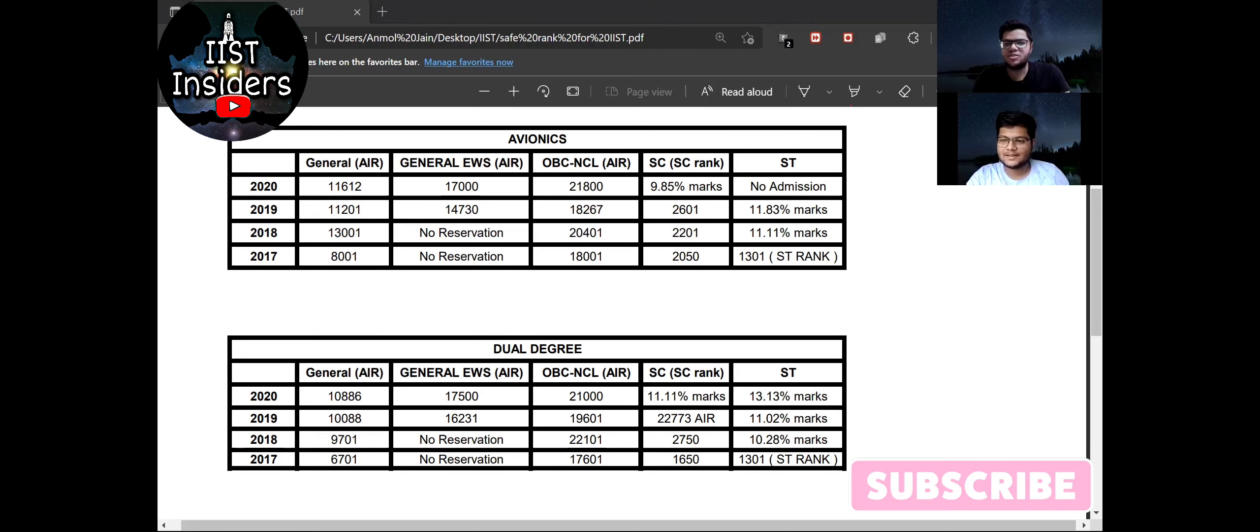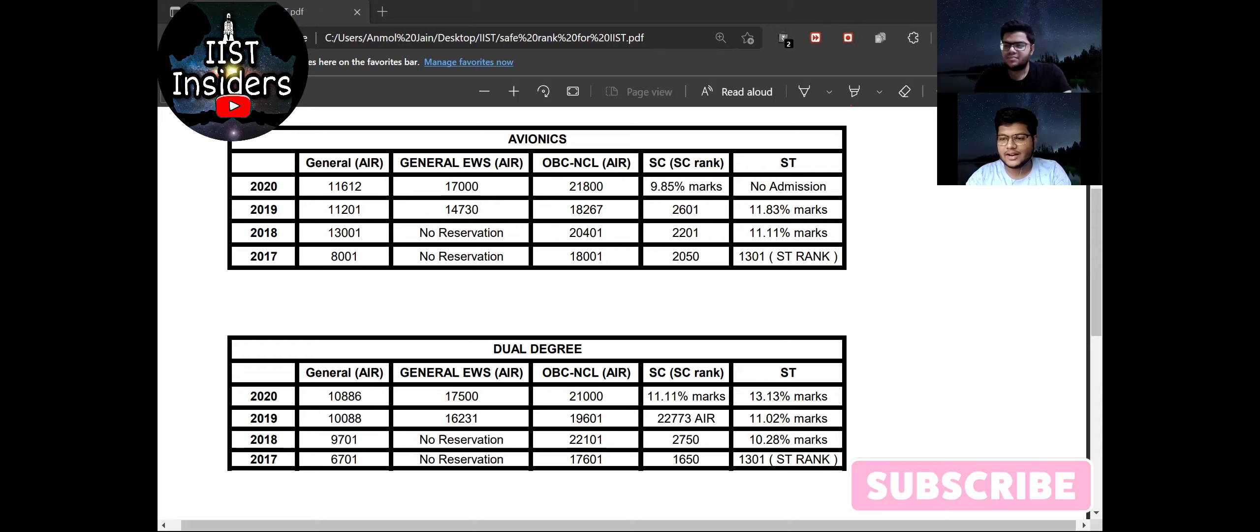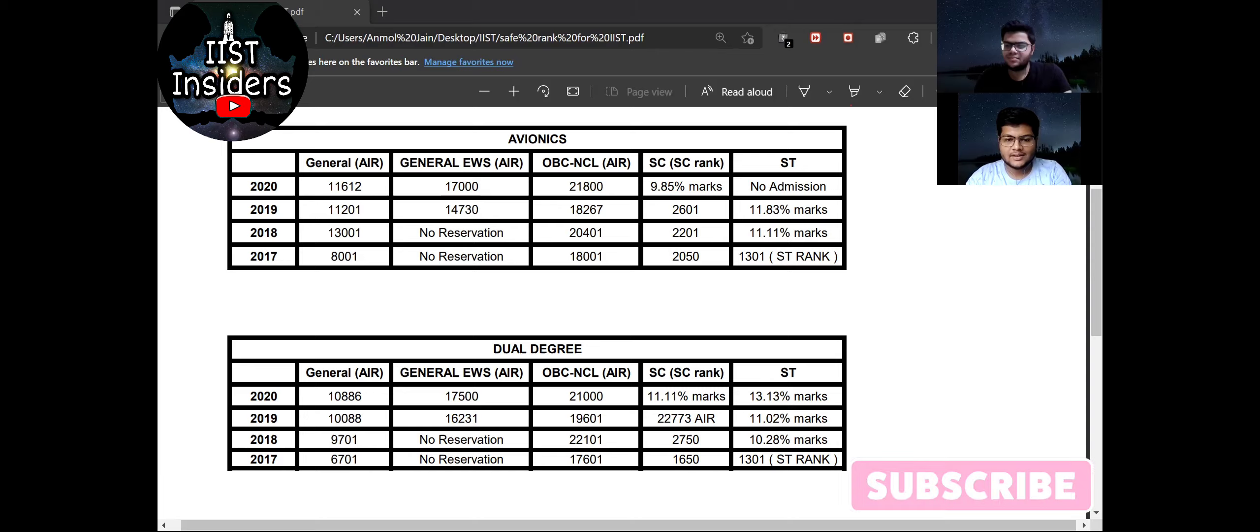So one suggestion from my side is if your rank is not under this cutoff rank then don't be demotivated, be strong and wait for your turn. Because IIST conducted 18 rounds of counseling, so maybe you will get some more opportunity to get admission in IIST.